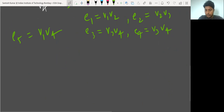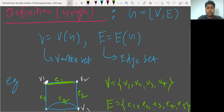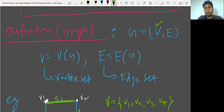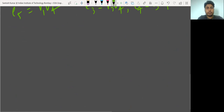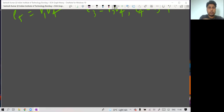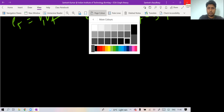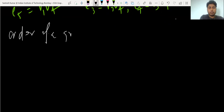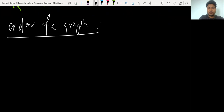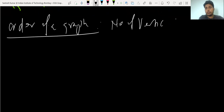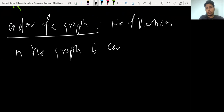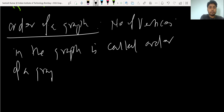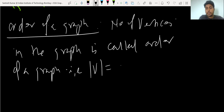So a graph is a collection of an ordered pair (V, E). Graph consists of vertices and edges. Next, what is the order of a graph? The order of a graph is the cardinality of set V — that is, the number of vertices in the graph. This is called the order of graph.